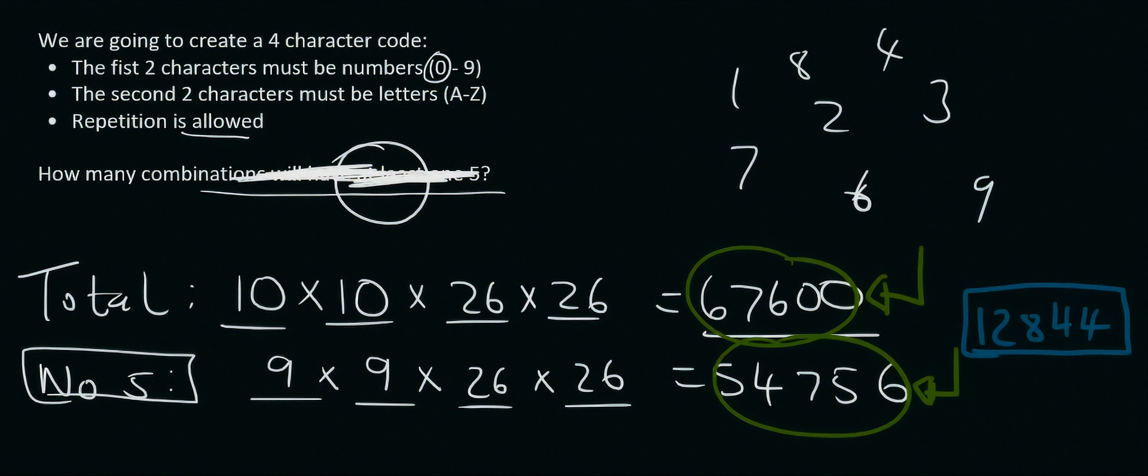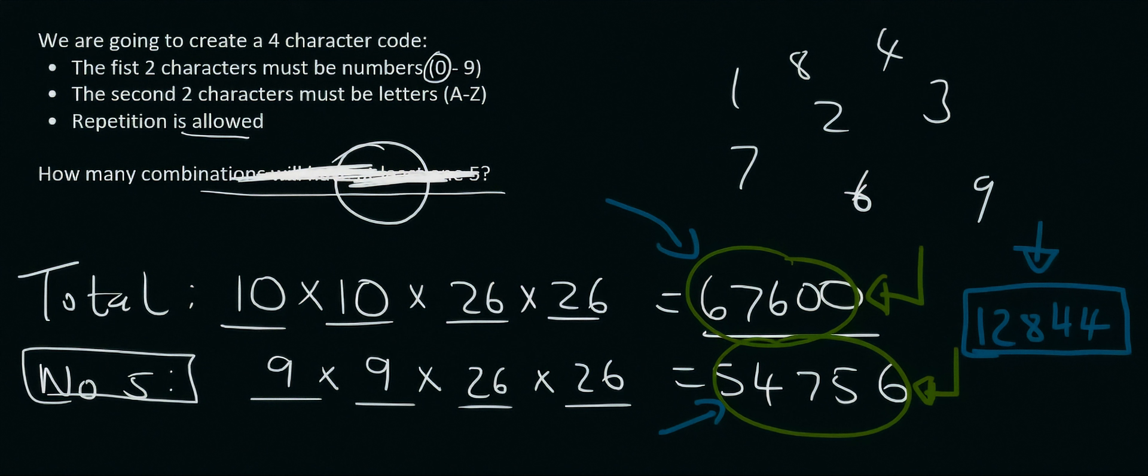So once again, this is the total number of codes that you could make. This is the number of codes that don't have any 5's. So then if you minus them, well, that would be the number of codes that have at least one 5. Some of them will have two 5's, but they have at least one 5. So that's the number of codes.